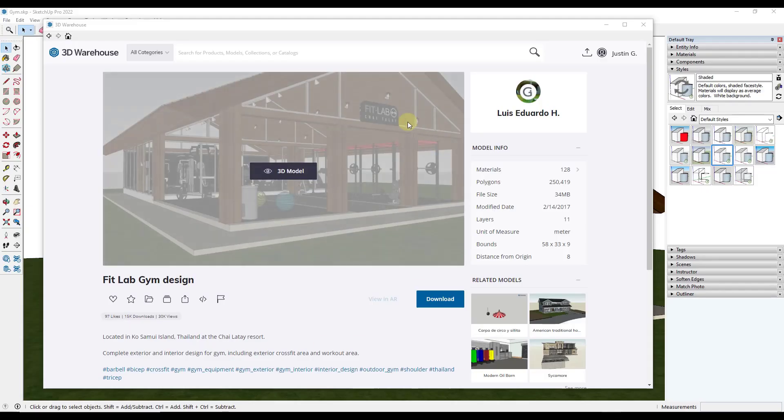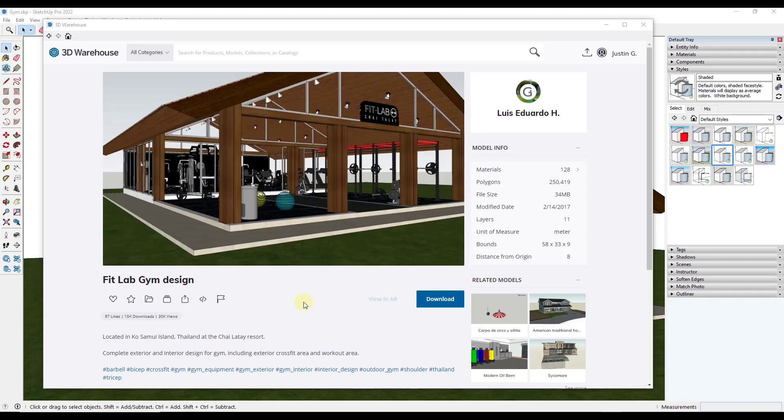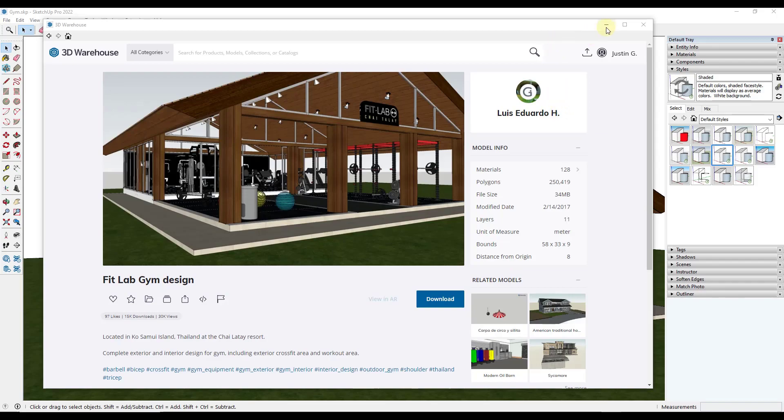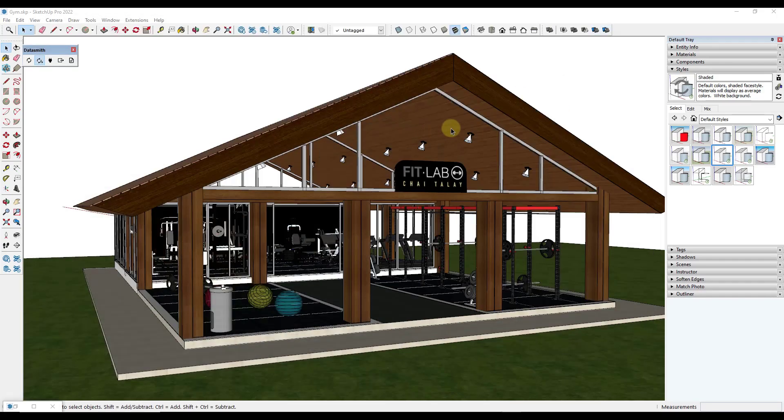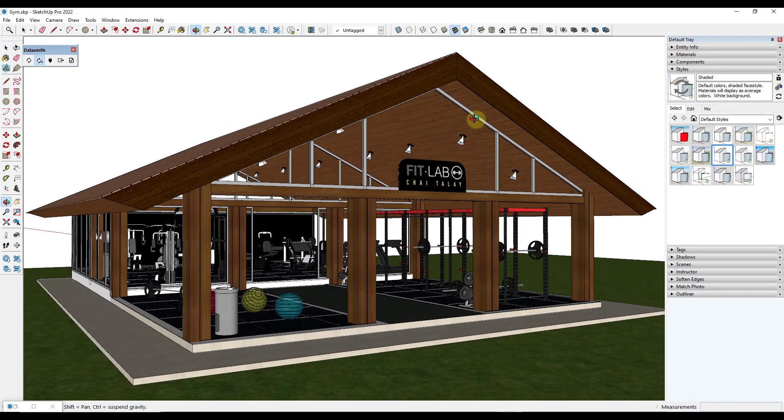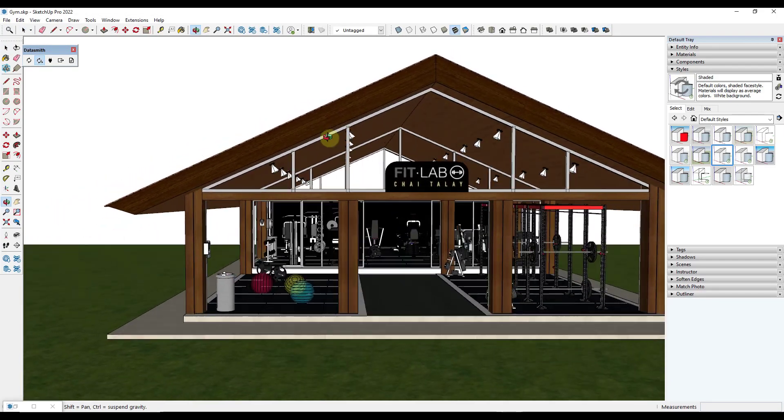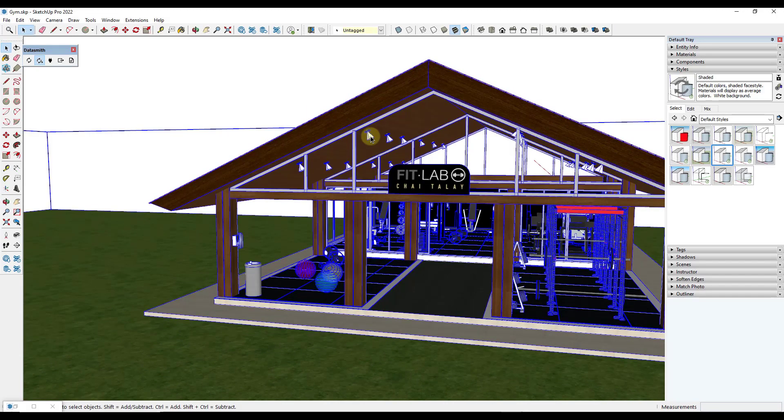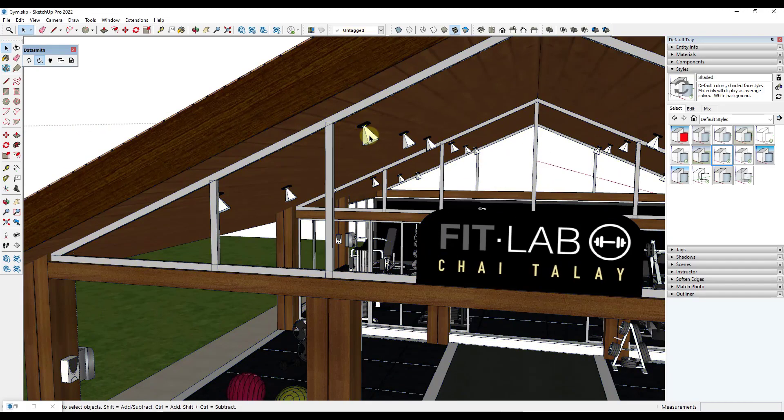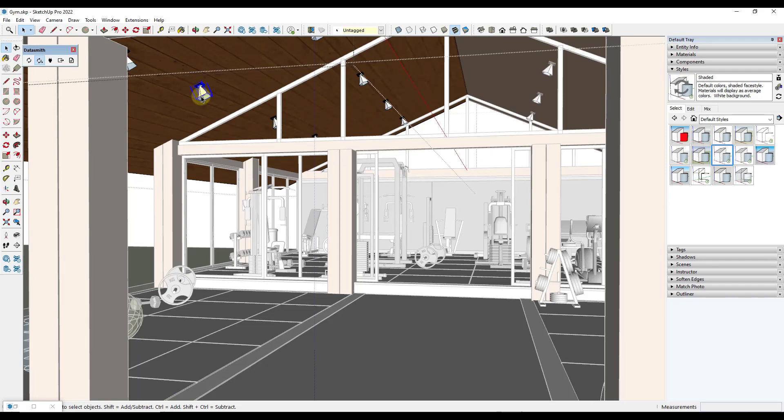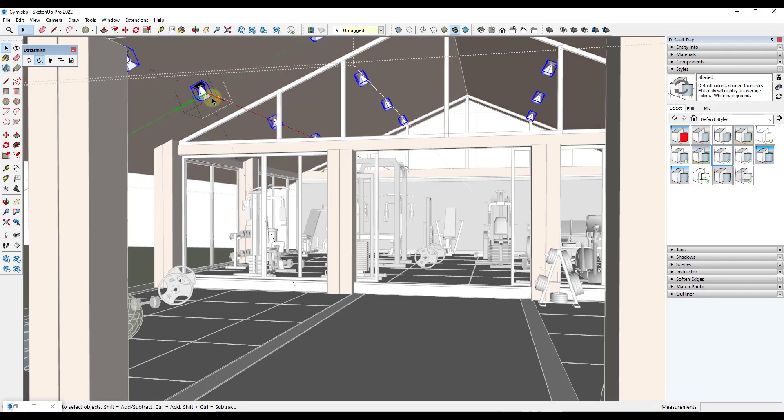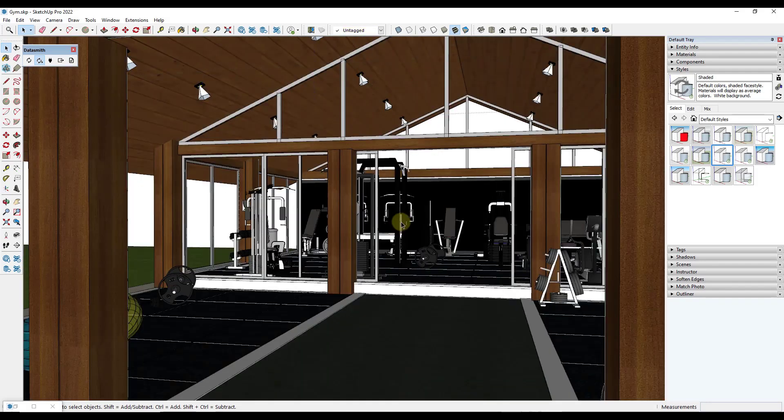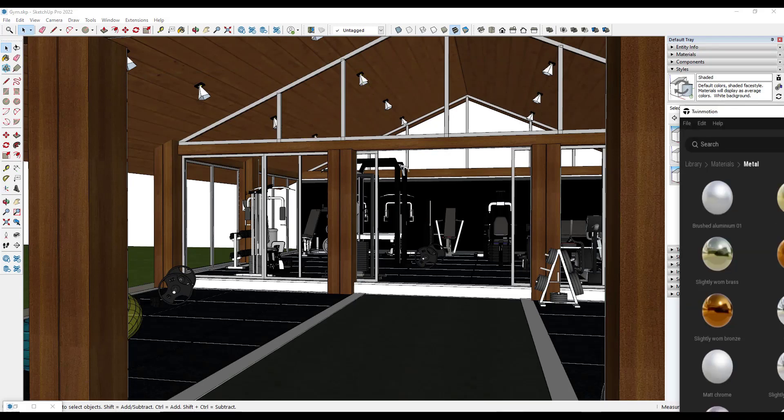All right. So this is a SketchUp model that I've downloaded and brought into Twinmotion. It's the FitLab Gym Design from Luis Eduardo H. So you can download that and follow along if you want to. But if we take a look at this in SketchUp, notice how it has a bunch of lights in here or placeholders for lights inside of this model itself. So these lights are all in here as individual objects. Well, what we want to do is we want to move this over to Twinmotion and we want to quickly place lights at all of these locations.